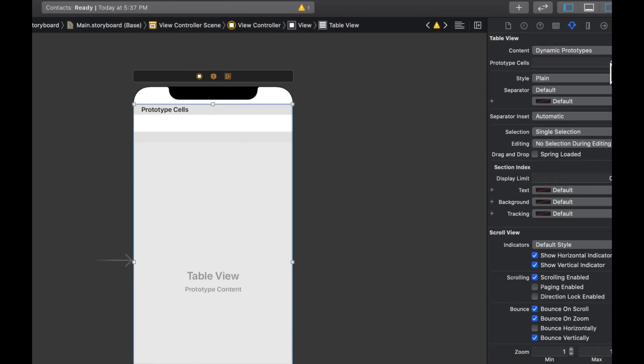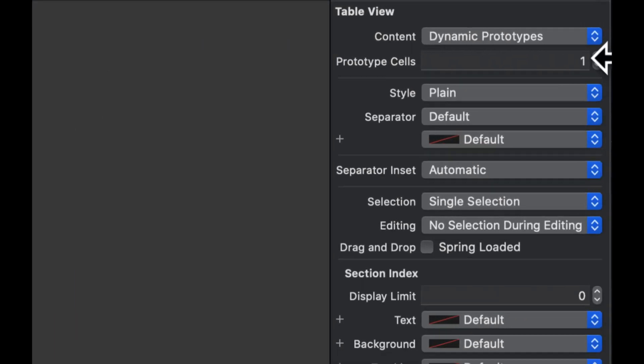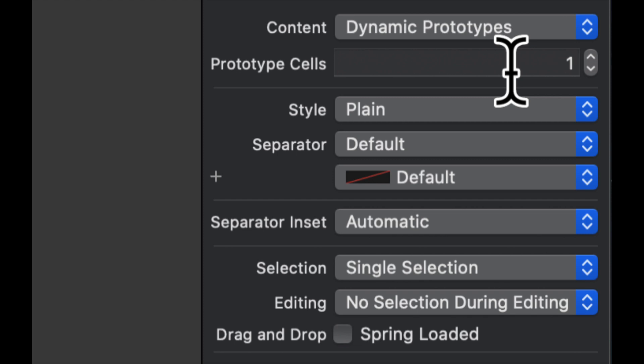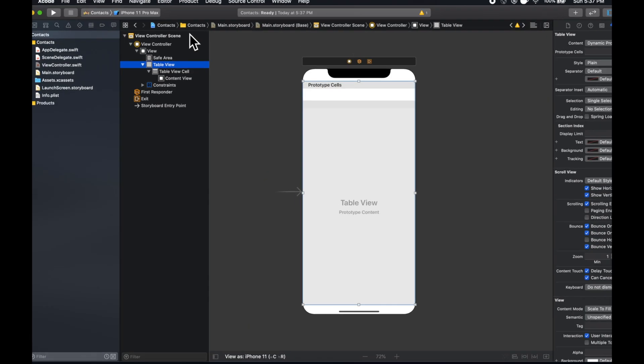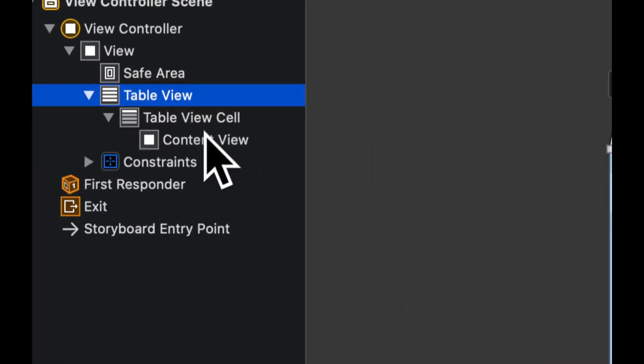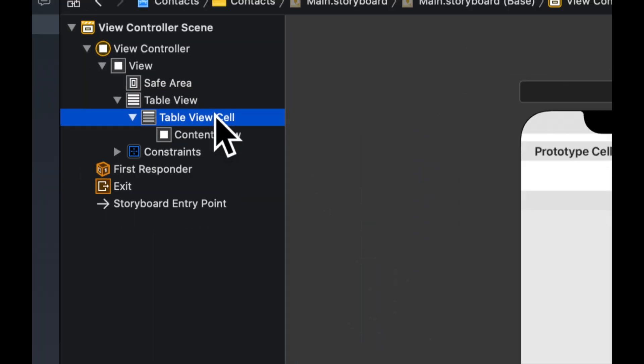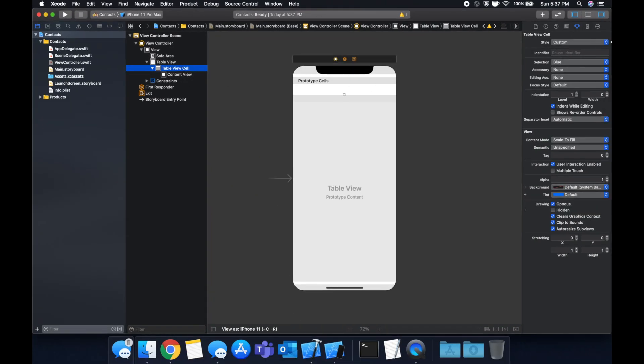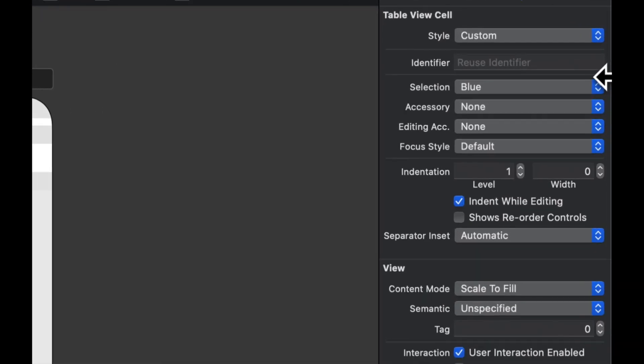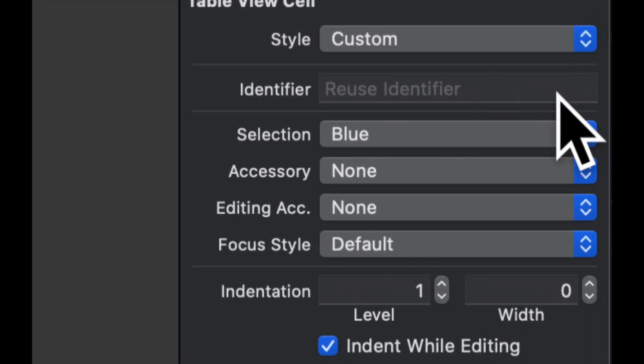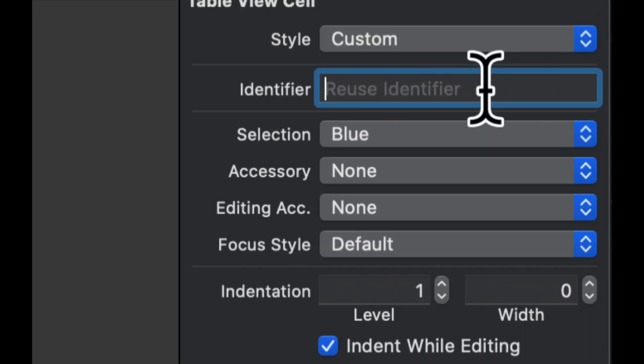So this particular cell and every cell you add will need an identifier. So if we select it over here, come on to this side again, we need to provide an identifier after selecting it. Select it, come over here, and let's give it an identifier of cell. You can call it whatever you'd like, something that is easy to remember that we're going to be using later.